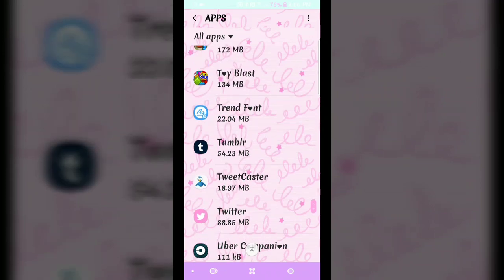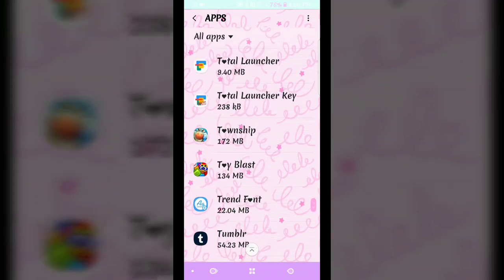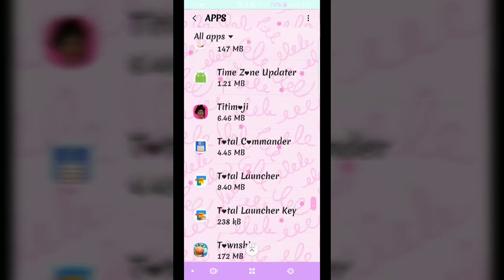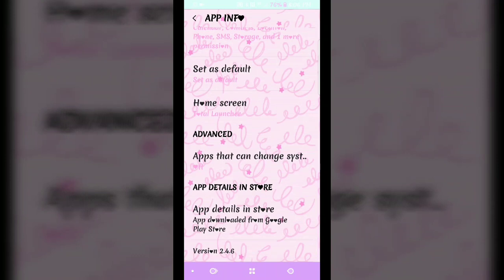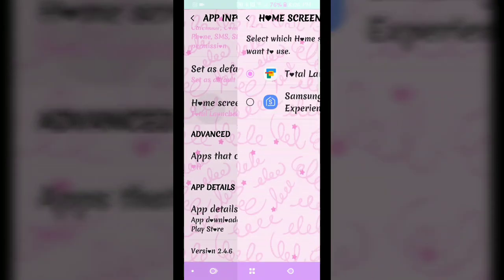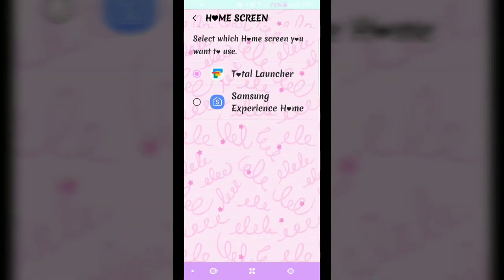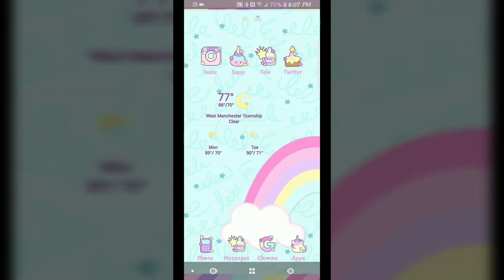I go into Total Launcher and it says Home Screen and I just click on my Total Launcher and then it'll switch it to this, which I've already set up some of this, so that's why it looks like this.